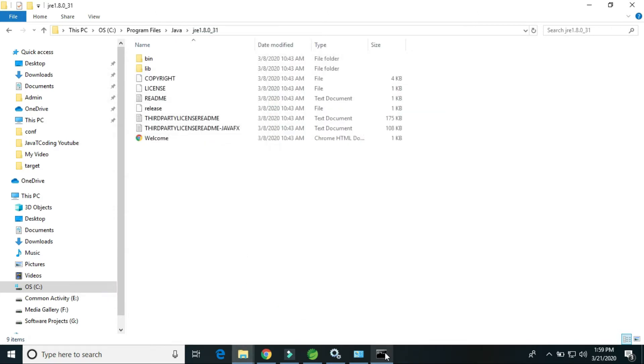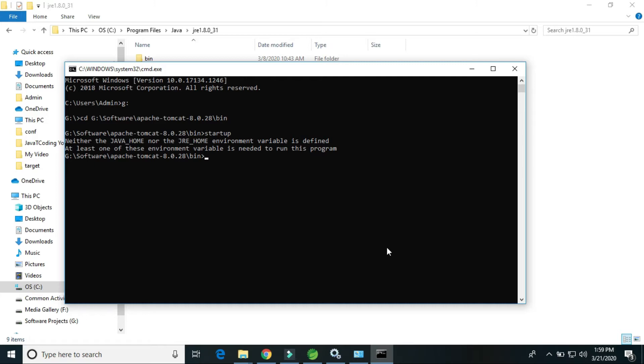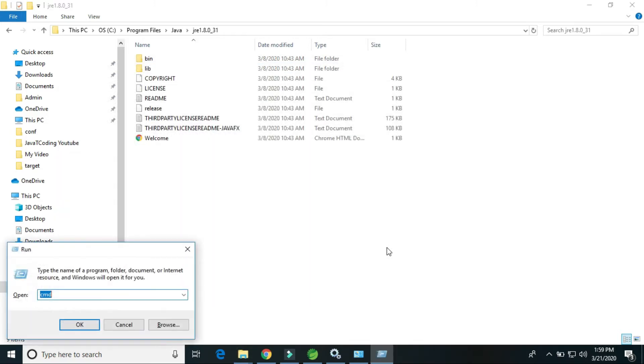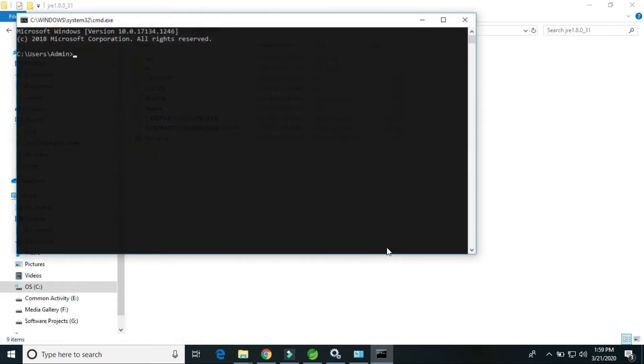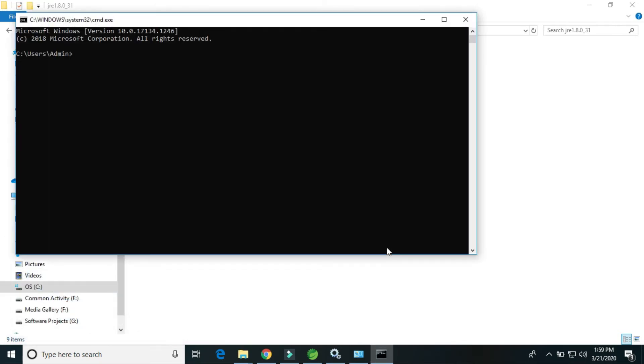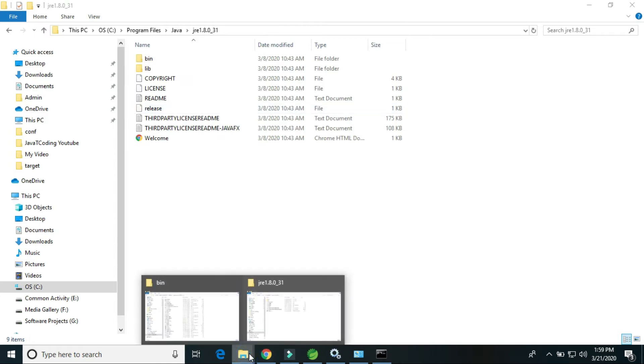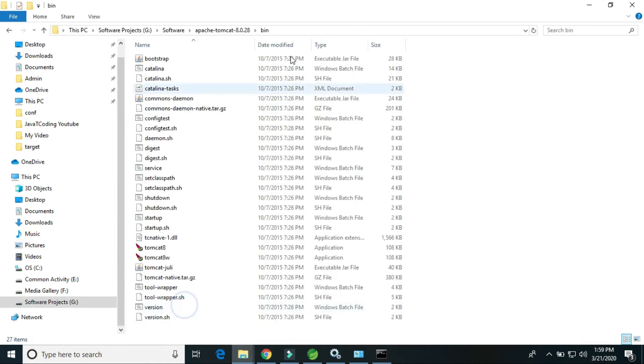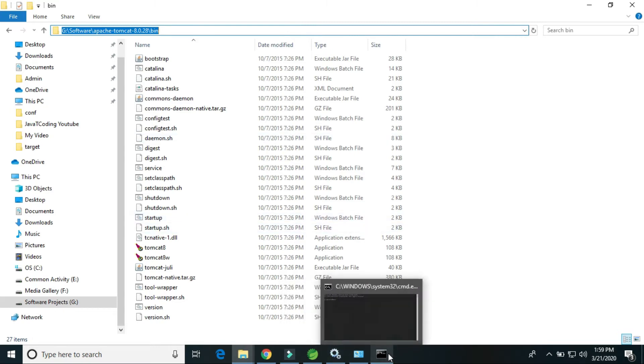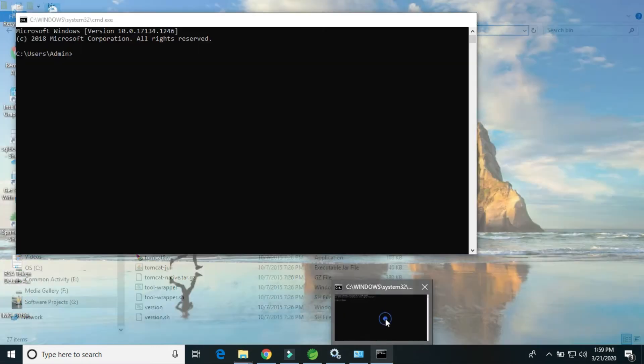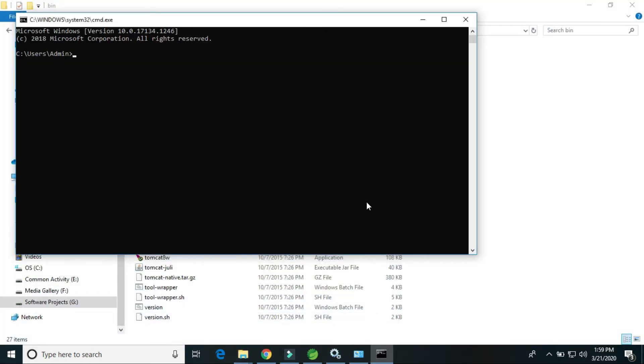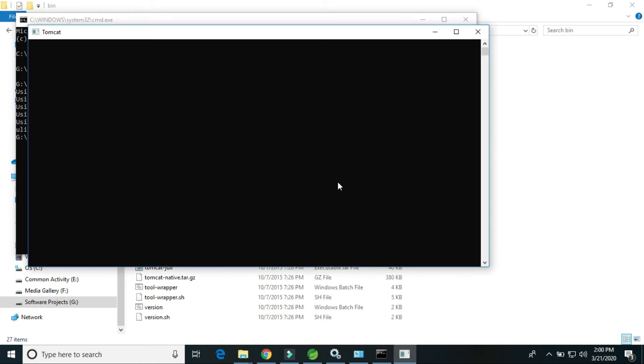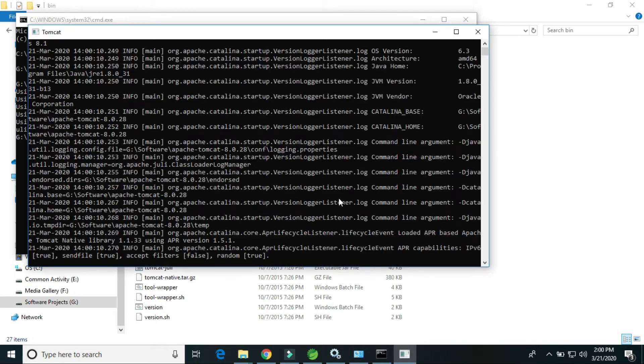Now firstly we have to exit and open again. This is the path of the Tomcat where we have installed. G drive, cd G drive, cd startup. So here Tomcat is getting started.